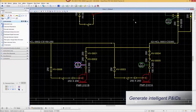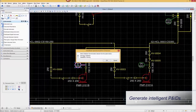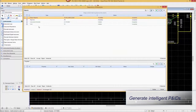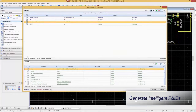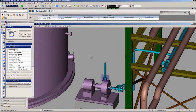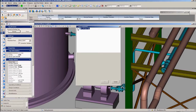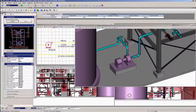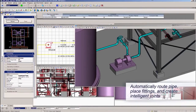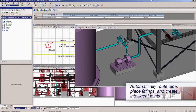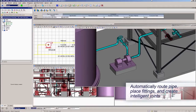Improve consistency and accuracy through cross-referencing of P&IDs with a 3D model of piping, HVAC and electrical equipment. Start projects faster by reusing existing designs, models and associated data and catalogues. Save modeling time by automatically routing pipes, placing fittings and creating intelligent joints.